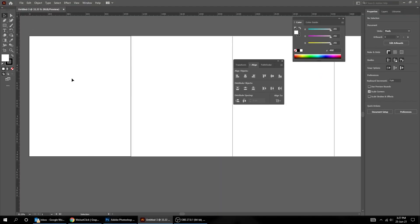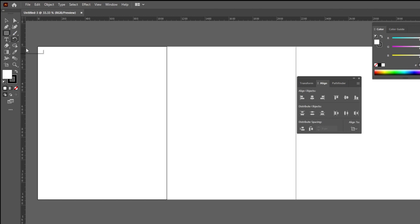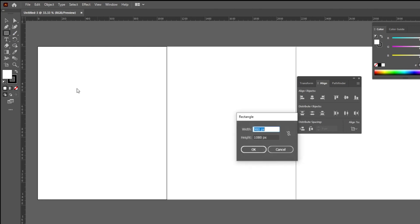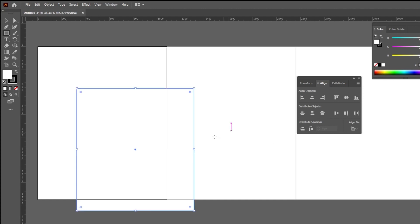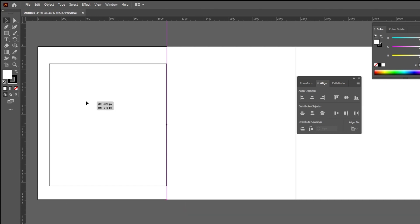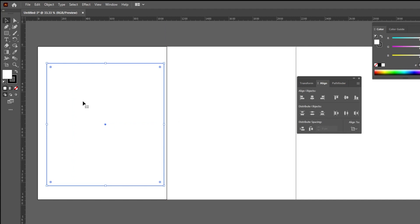Now choose the Rectangle tool. Click anywhere on the screen and follow these settings. I'm using the Fill Color White and the Stroke Black. Drag it to the first artboard.